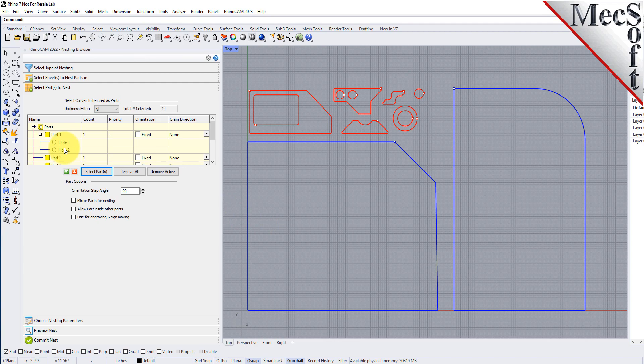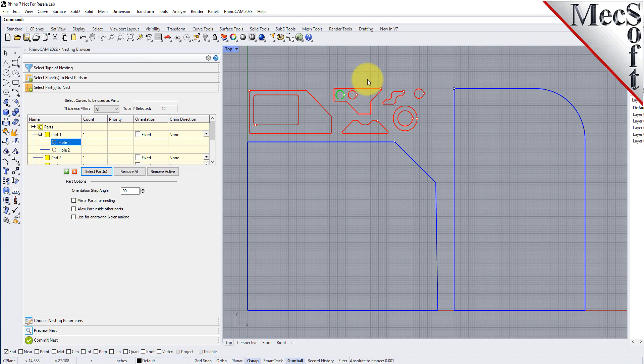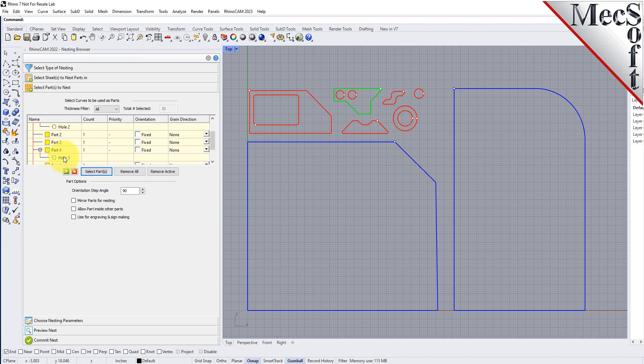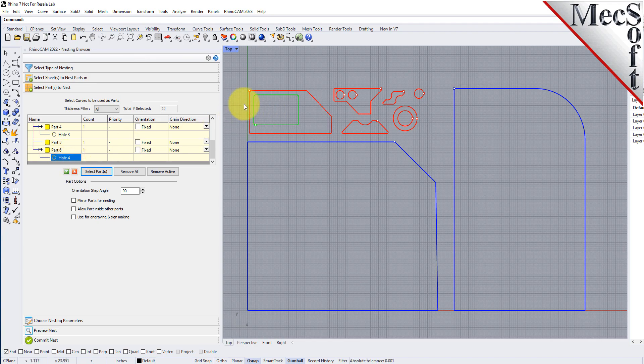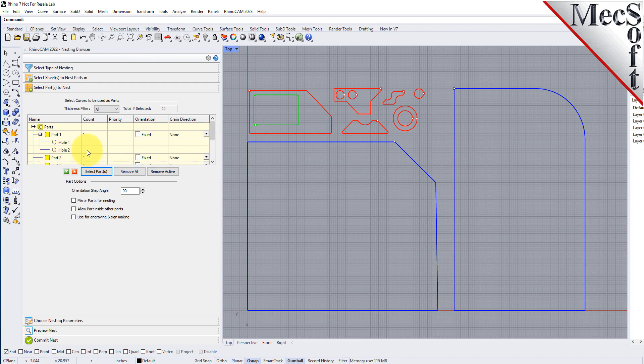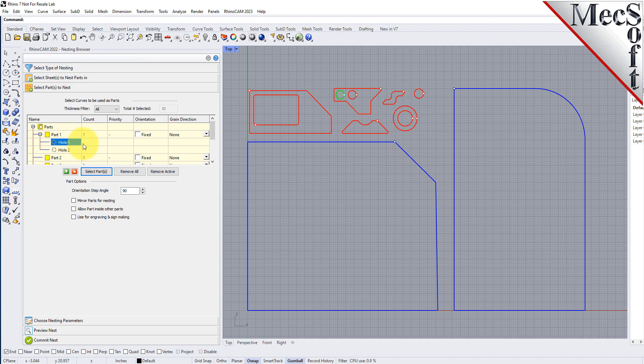The nesting software determines the exterior and interior of each selected part. As we can see in the parts list each exterior closed curve is defined as one part. Any interior closed curves are defined as holes within each part. If we select a part from the parts list we see that it is highlighted in the graphics window. If a part has multiple interior cutouts each is listed in the parts list under its associated part.